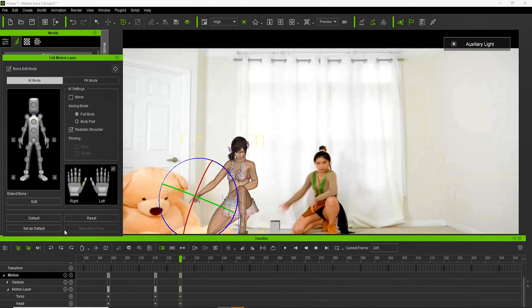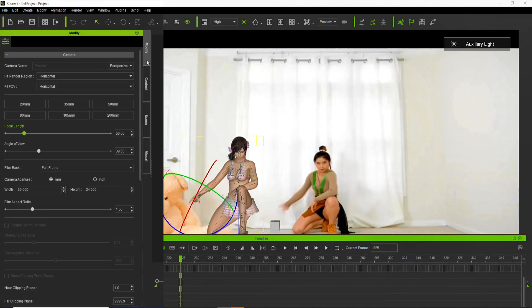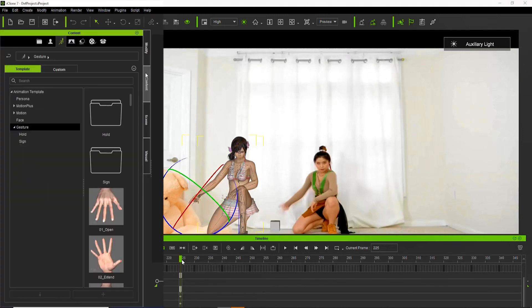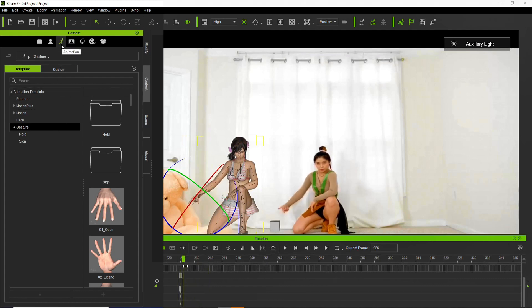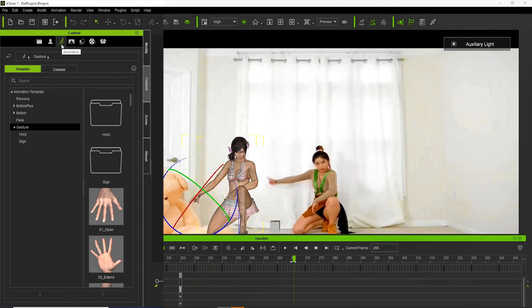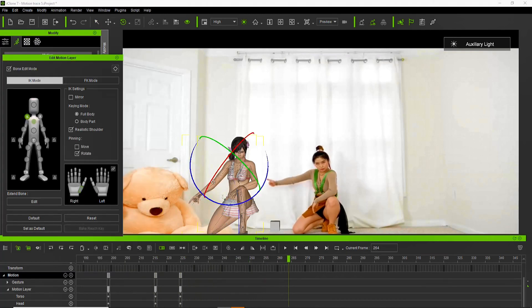We can also use the hand gestures in the content manager under the template of the animation tab. We have many options there for you to use.